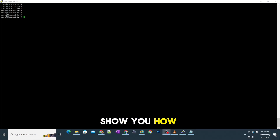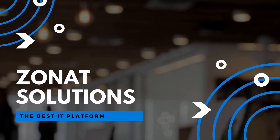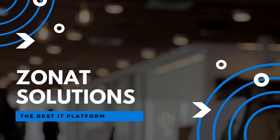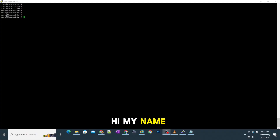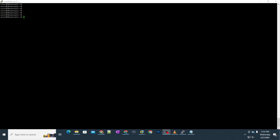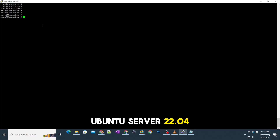In this video tutorial, I'm going to show you how you can install Docker on Ubuntu Server 22.04. My name is Tal Haali, and welcome back to my channel. Let's start this video — we're going to install Docker on Ubuntu Server 22.04.